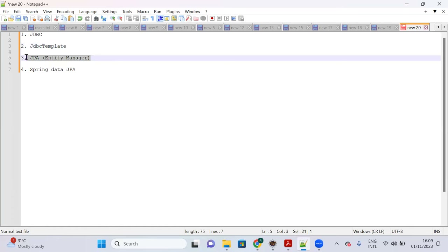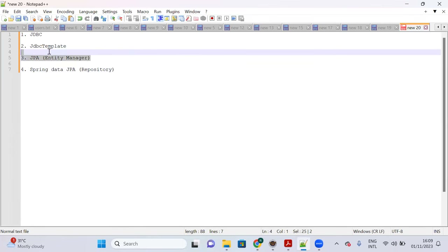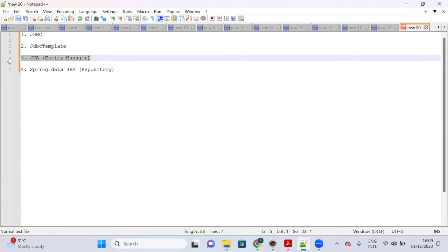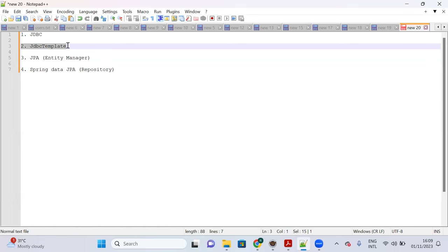The fourth layer is Spring Data JPA. Here we persist data with the help of a Repository. In the third layer we use Entity Manager, in the second layer JDBC Template, and in the first layer plain JDBC.